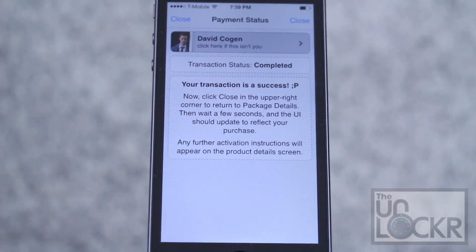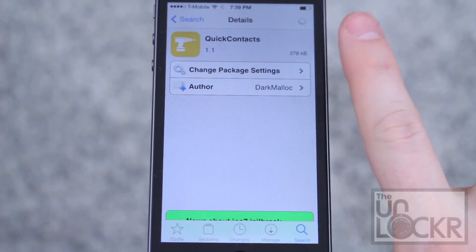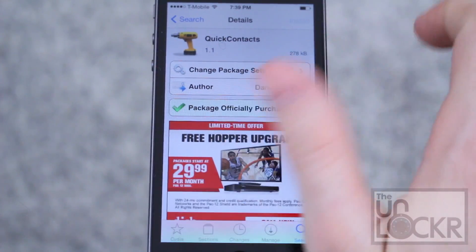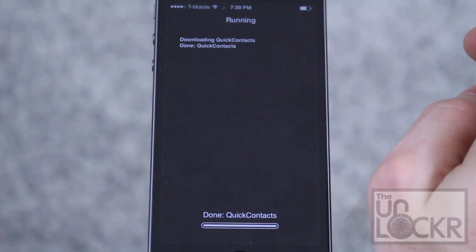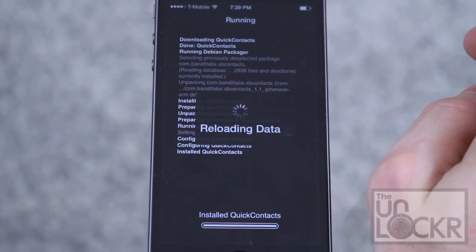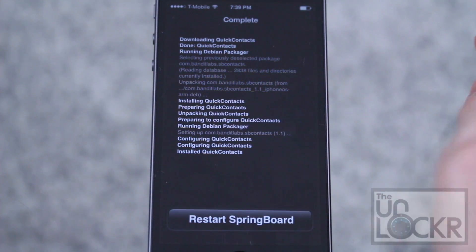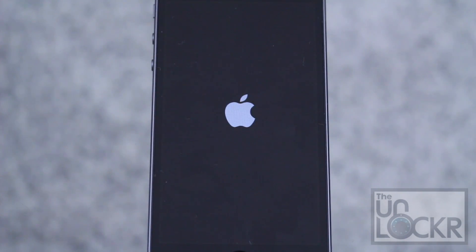Once you're done purchasing, tap close and the purchase will turn into an install. Tap that, then tap confirm. Once it's done installing, tap restart springboard and wait for that to finish.